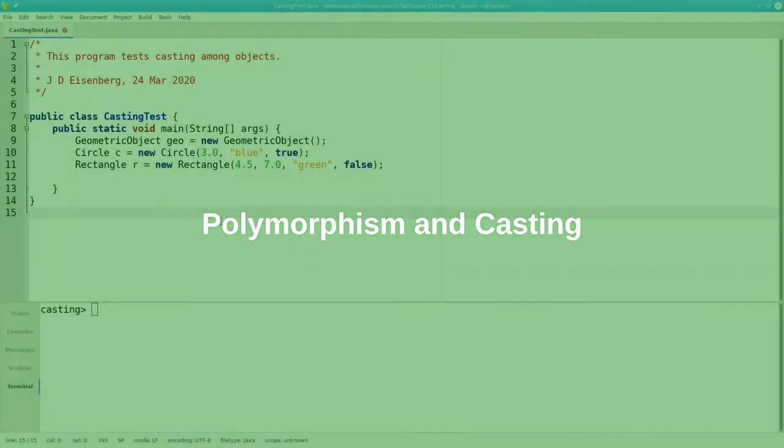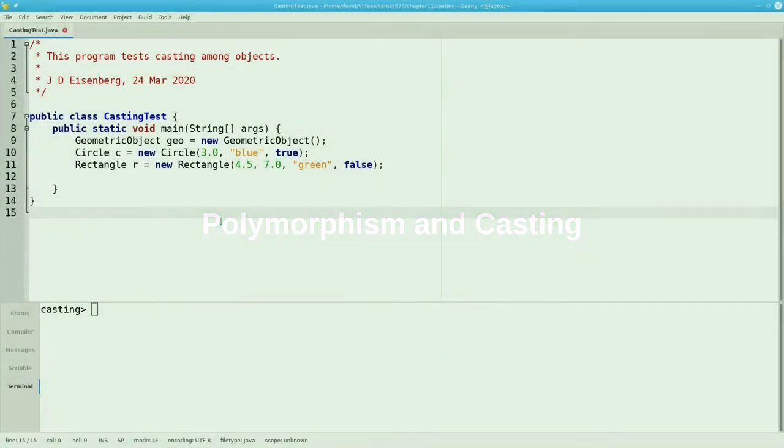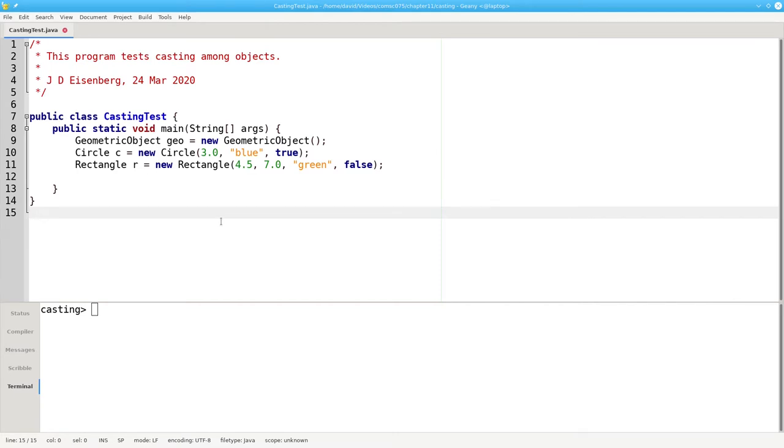In the preceding video, we used instanceof to check an object's runtime type before casting it to the type we needed to make the compiler happy. You might have been wondering what the limits are on casting, if any. Let's find out.